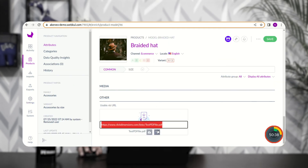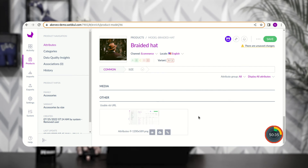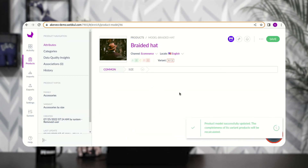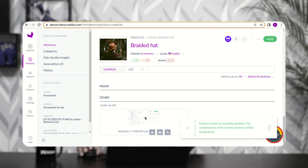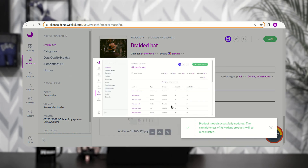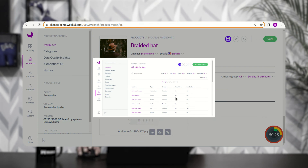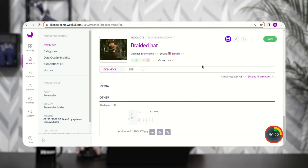The same applies to image files — I can switch to an image URL, save the product, then scroll down and tap the View button to preview the media file for the uploaded URL.